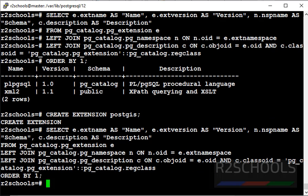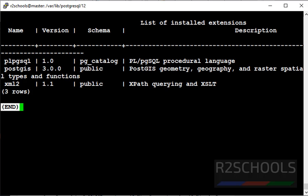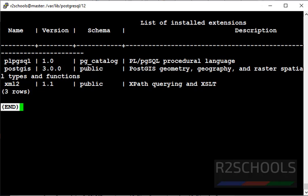Press Q to quit. One more way to check extension is by using meta command slash dx. See, we got the same output. 3 extensions added to this database.